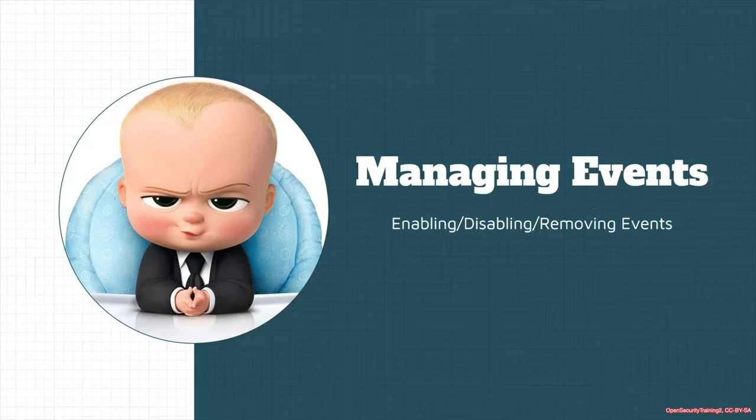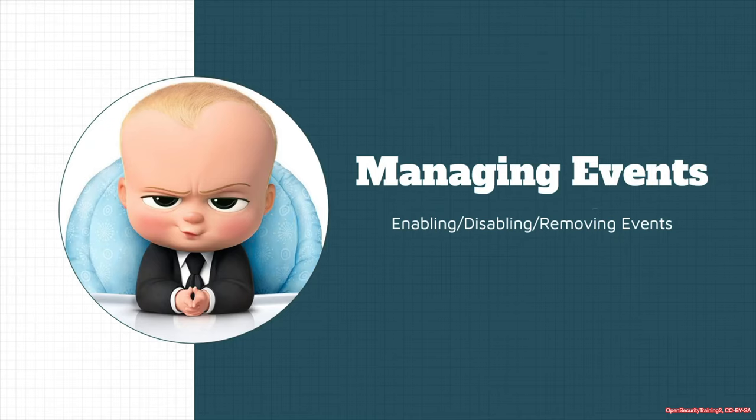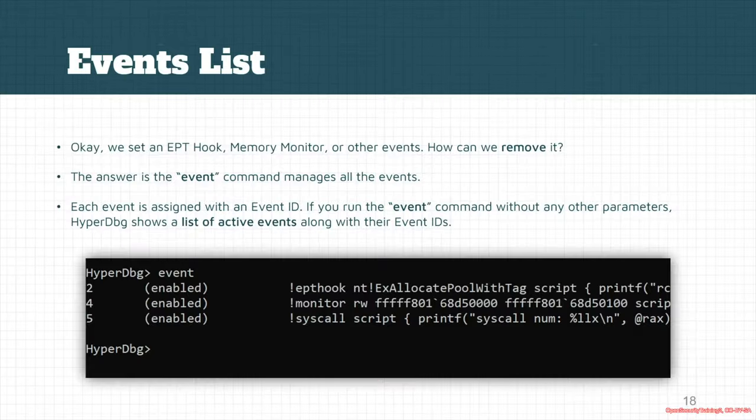Okay, let's go to another part which is managing events. Everything in HyperDbg is event-based. For example, these EPT hooks and these memory monitor hooks are both events.